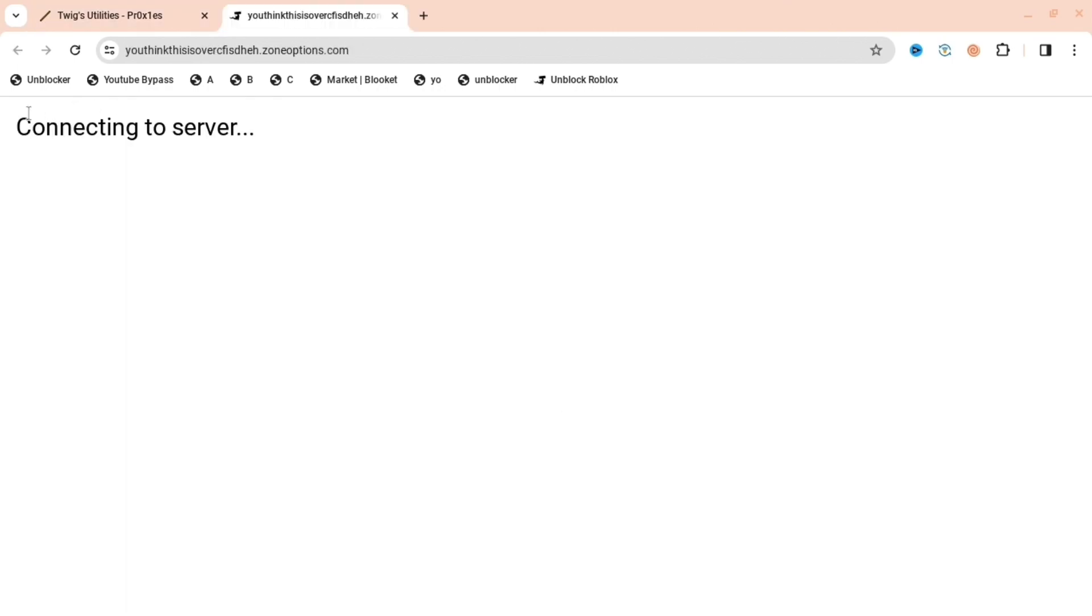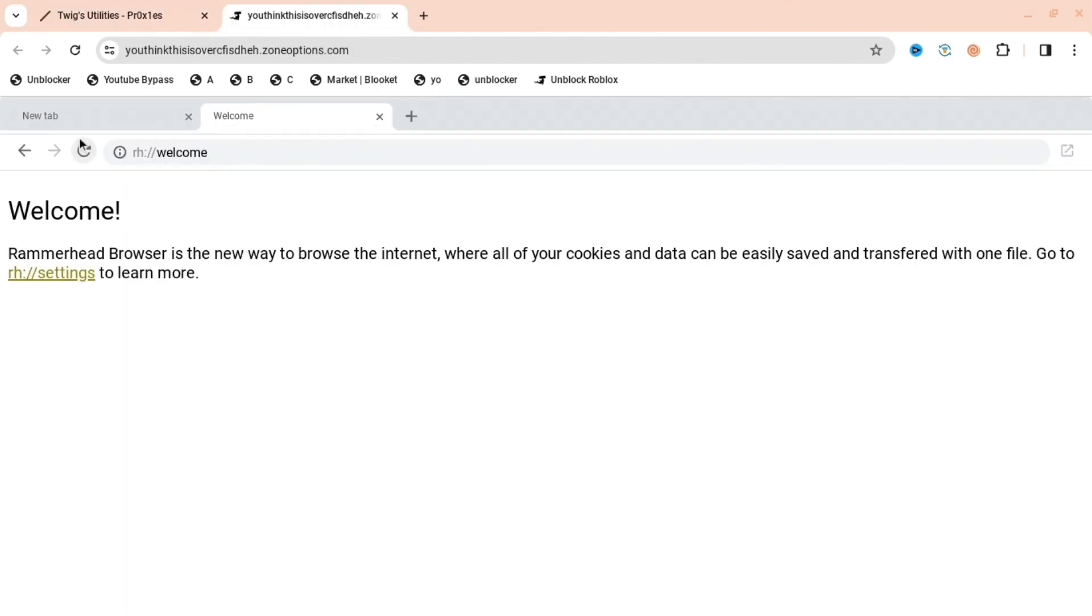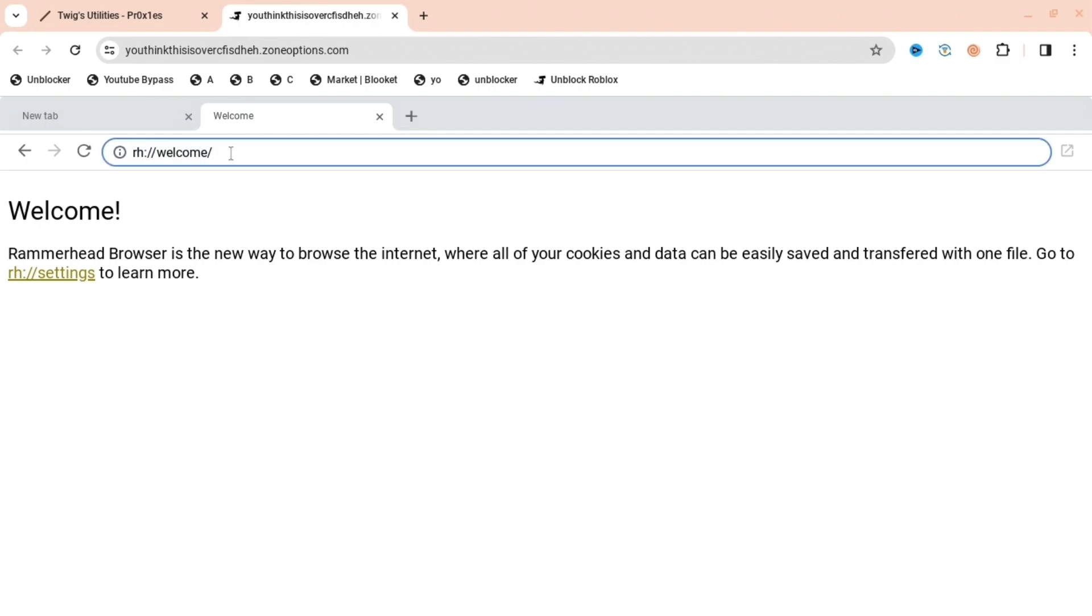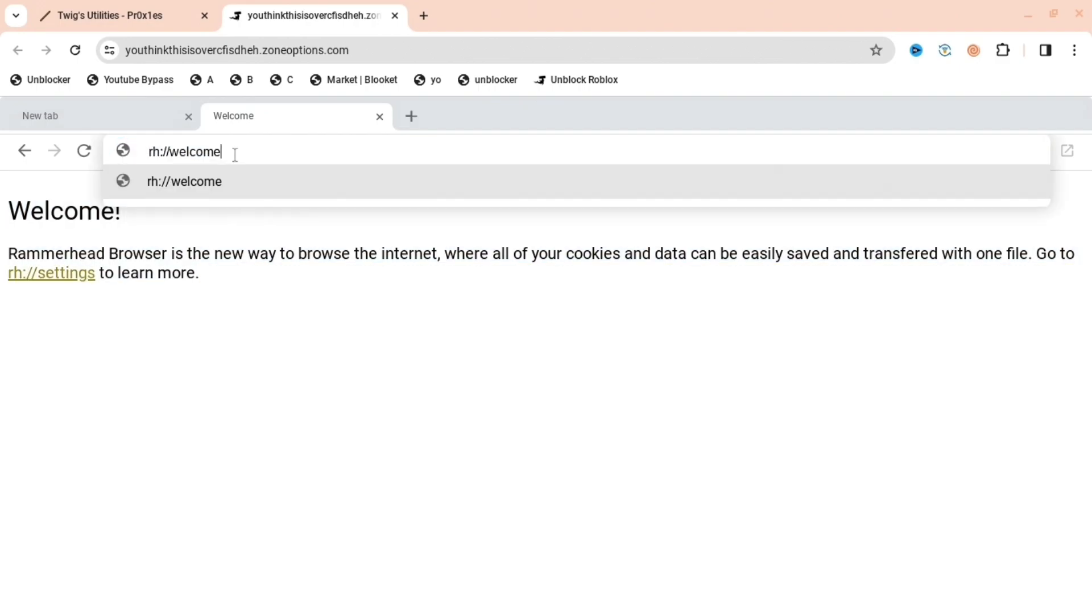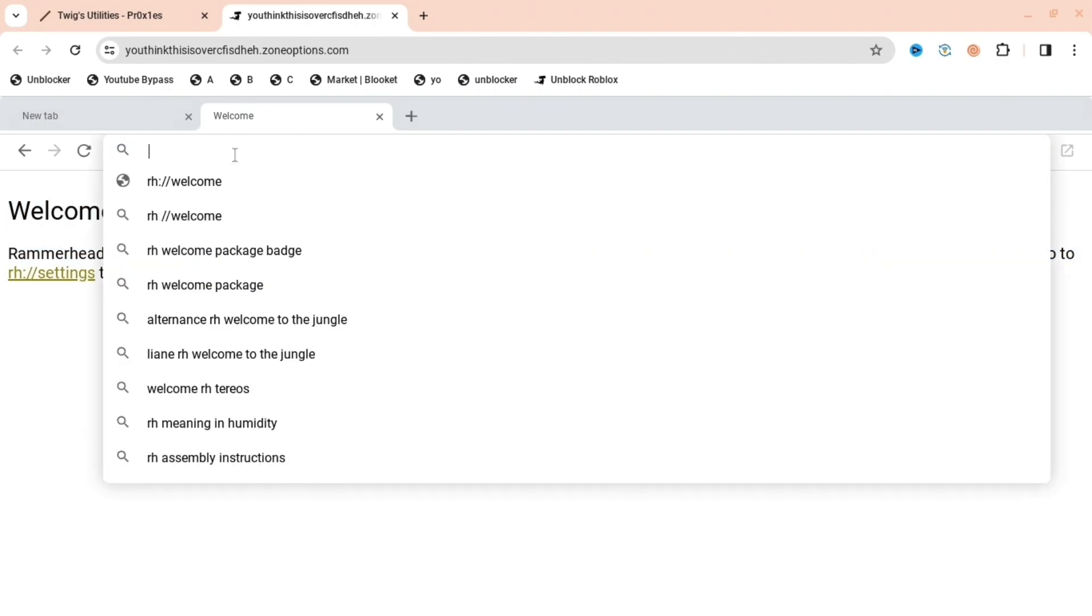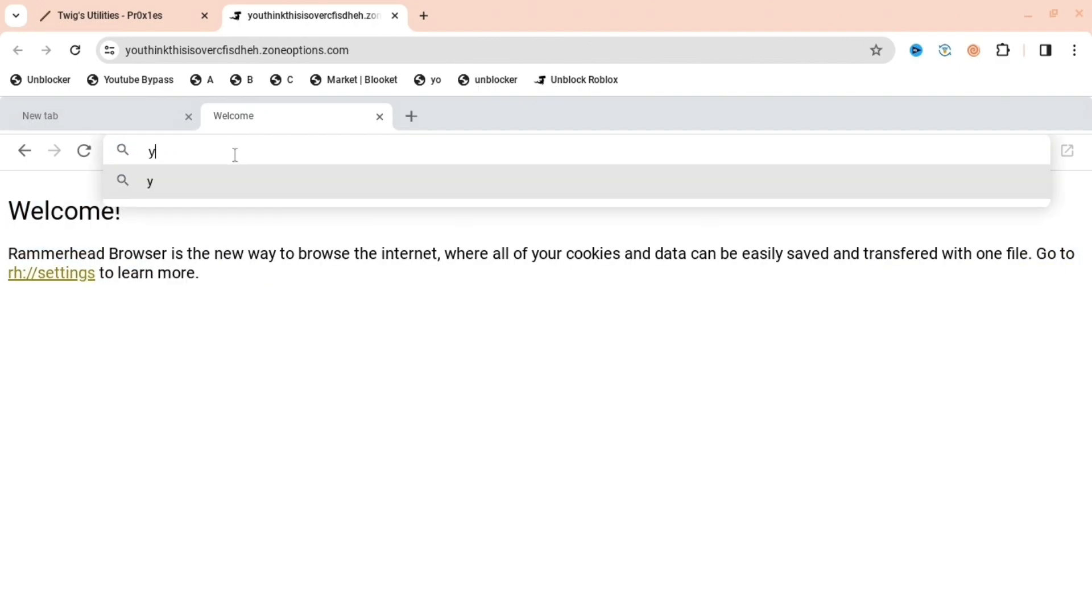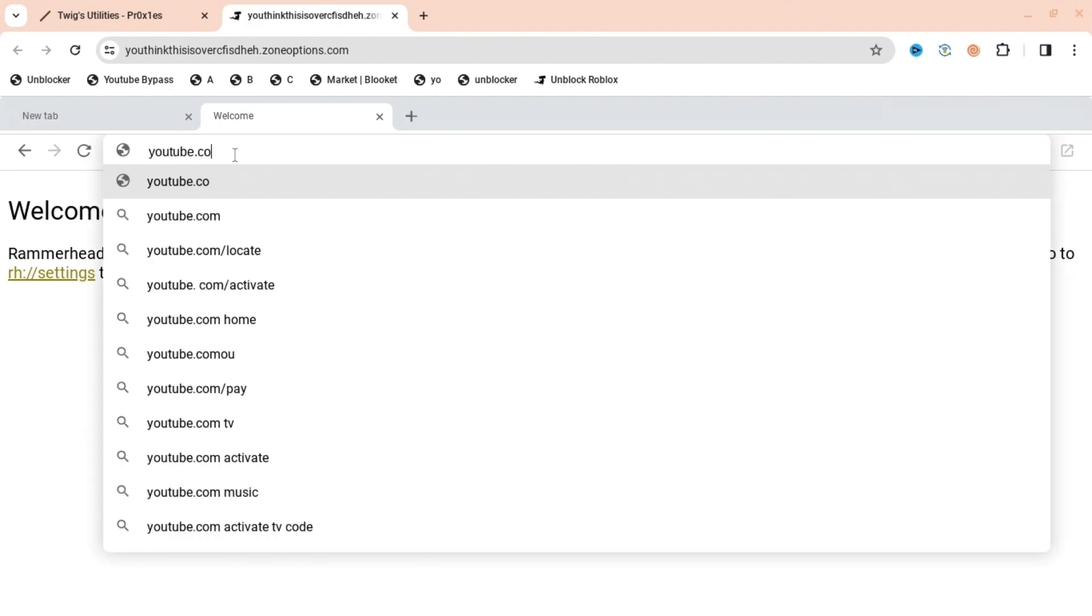search up, like Discord, YouTube, Chrome, whatever - you press one of these proxies. Then here you can search up whatever you want. For example, if you want to do YouTube, you type youtube.com and then press